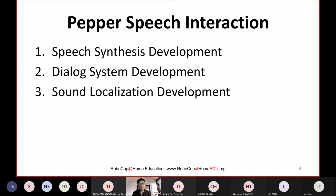The first part is speech synthesis. We try to make Pepper able to speak and say something. That is the most fundamental function for a service robot, and Pepper is designed to interact with normal human beings in a very natural way.